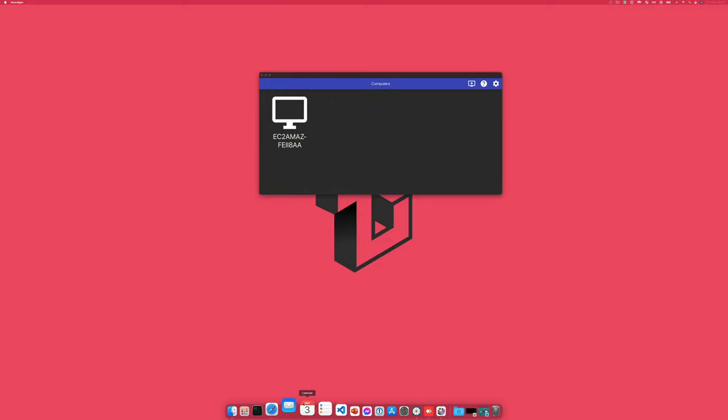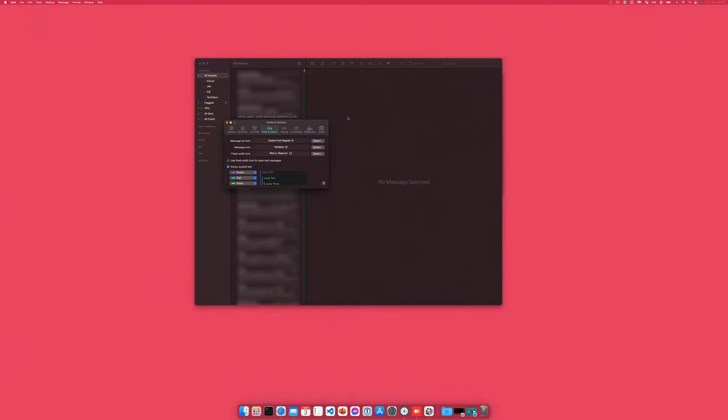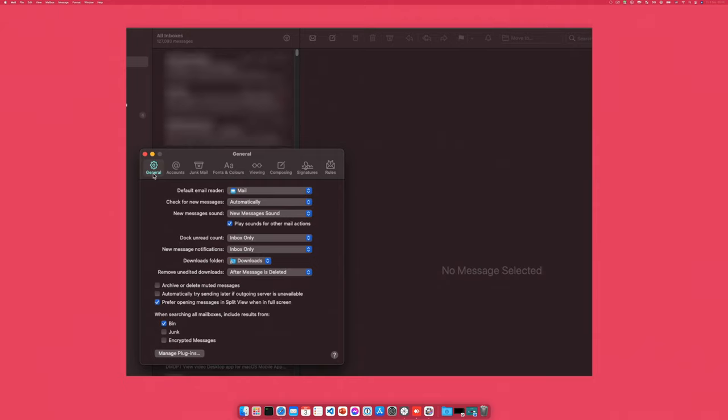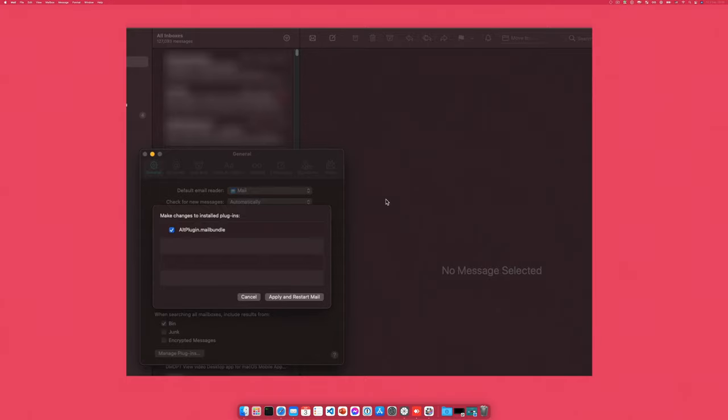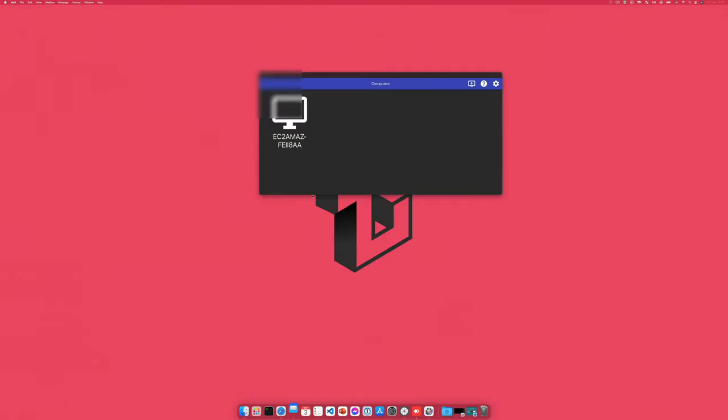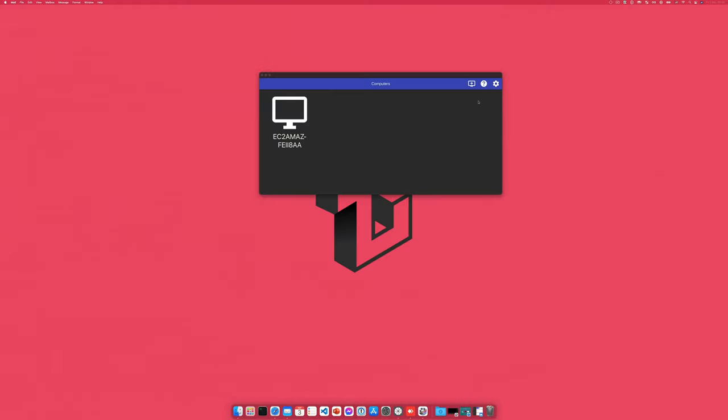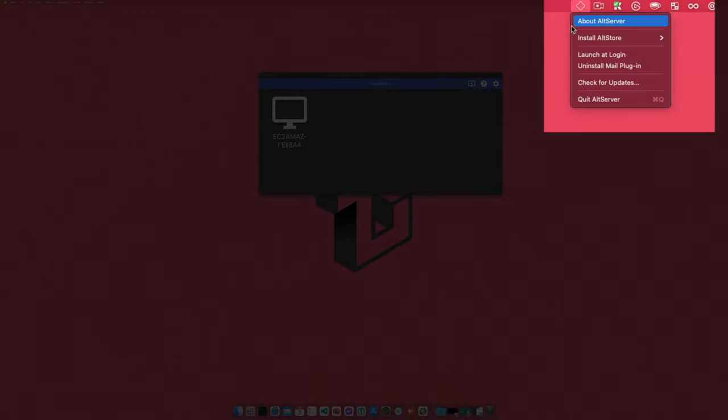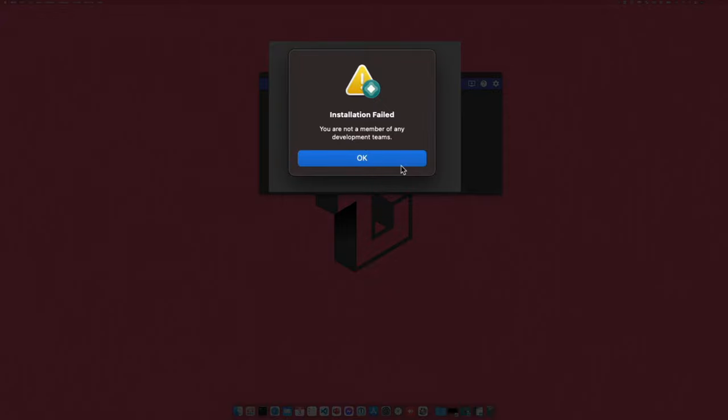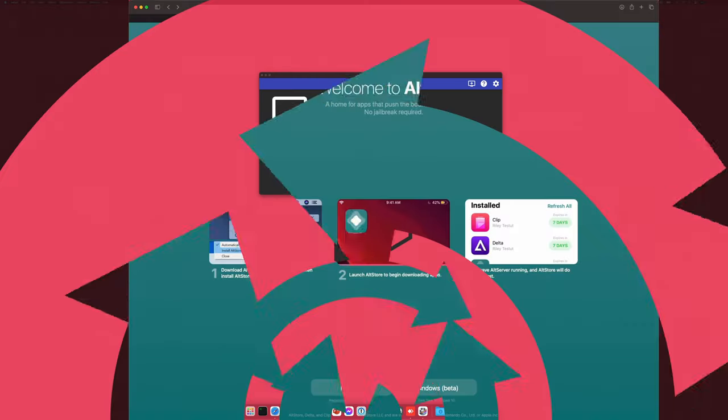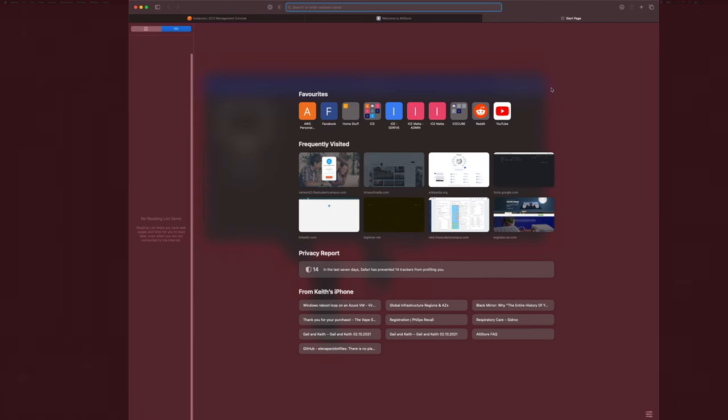AltServer requires a mail plugin in order to retrieve the necessary information about your Apple ID. Would you like to install it now? Well, if it's required, let's go ahead and do that. Please restart mail and enable AltPlugin in mail's preferences. Mail must be running when installing or refreshing apps with AltServer. Okay. So apparently I need to turn on mail. And then I need to go to preferences. General, manage plugins. And I will allow access, apply and restart mail. Okay. So that should be working now. Let's try this again. So install AltStore on my iPad. Installation failed. You are not a member of any development teams. Okay. So apparently I need to create an Apple developer account for this to work.